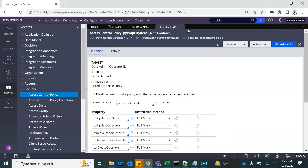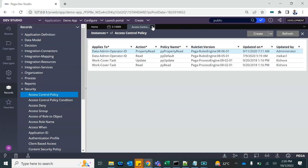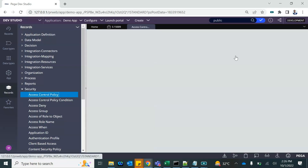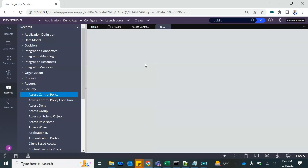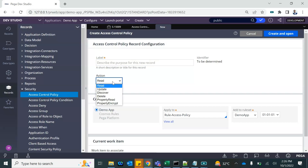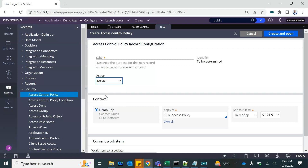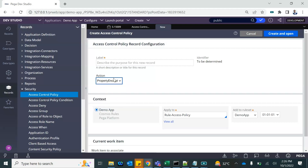Let's create an Access Control Policy, and under that we will create the policy conditions. What do we want to control — the read? We can control who can read it, who can update it, who can discover it, who can delete it, and property encrypt. We are talking about property read.